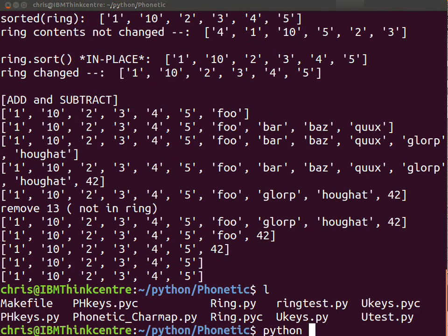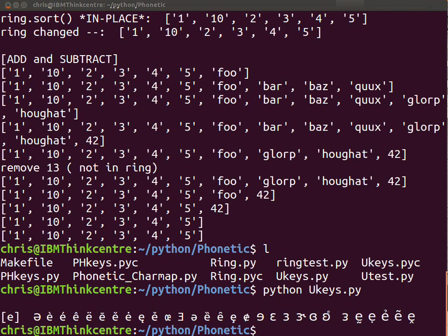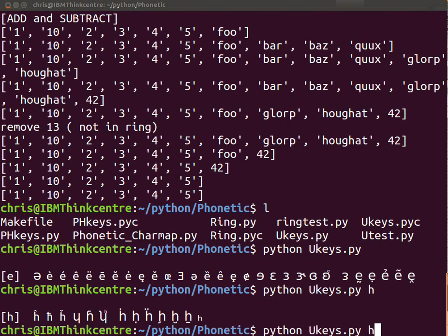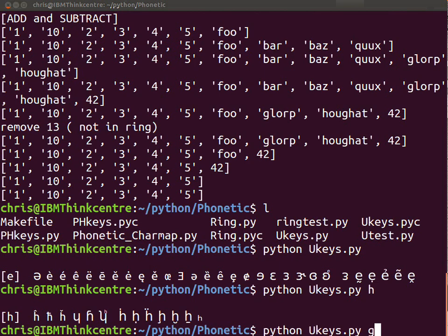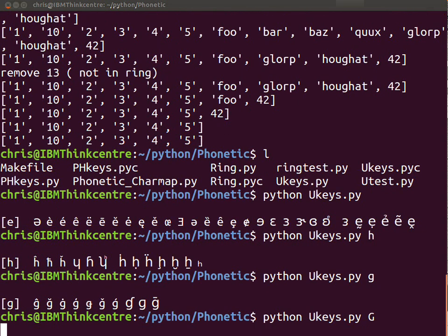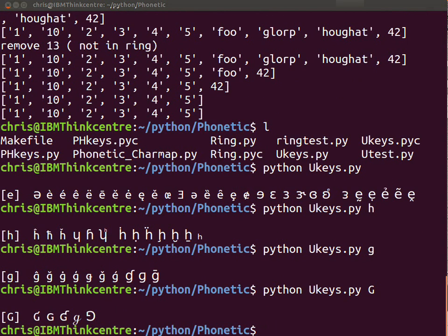Here's what I wanted to show you. Ukeys is a little command line program which shows you all the Unicode keys for each letter key. So if I type h, you get all the things that I program under h. You can type g lowercase and you get lowercase g. You can type uppercase G, you get uppercase G. And those are letters for the letter key in that program.